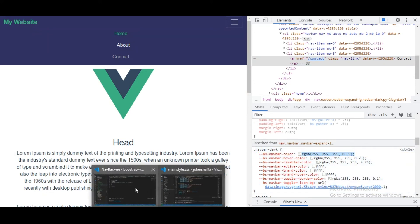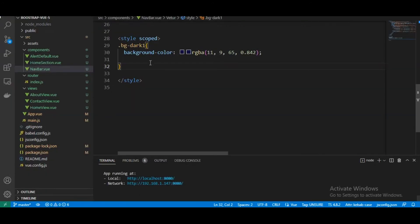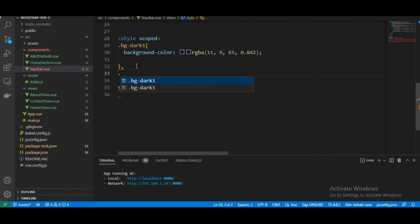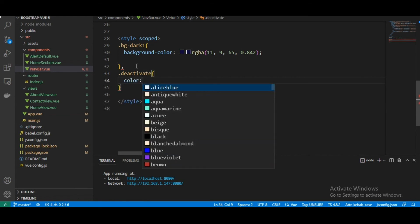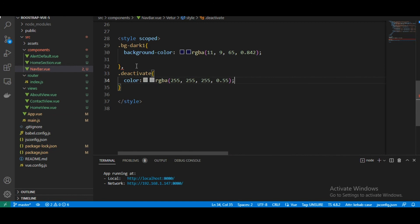Back to our code here, let's create a new class, name it deactivate. Color, this is the color. This is it, okay, now it works fine.